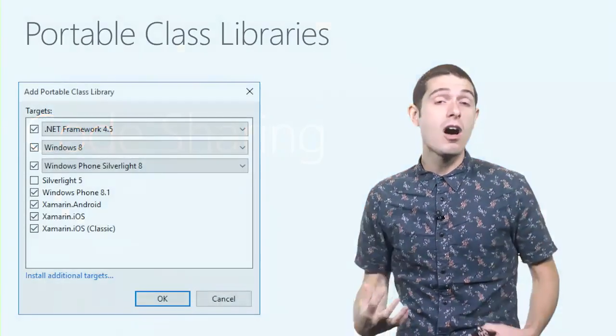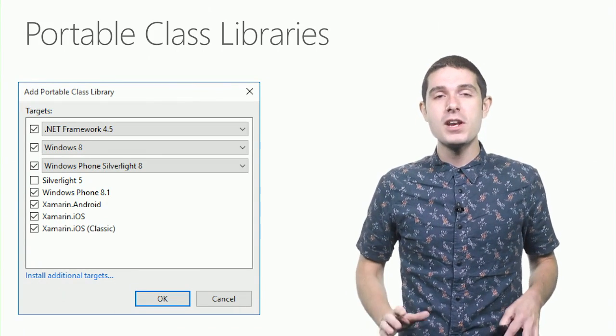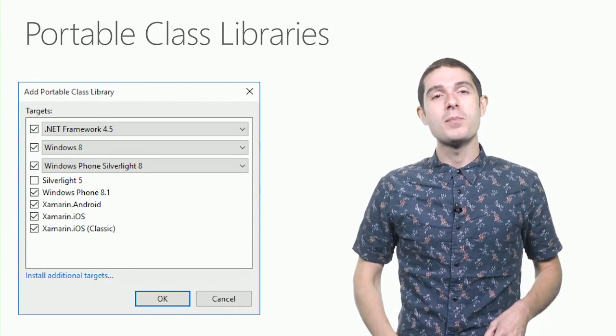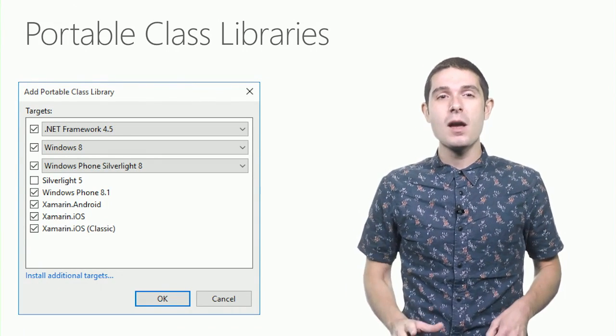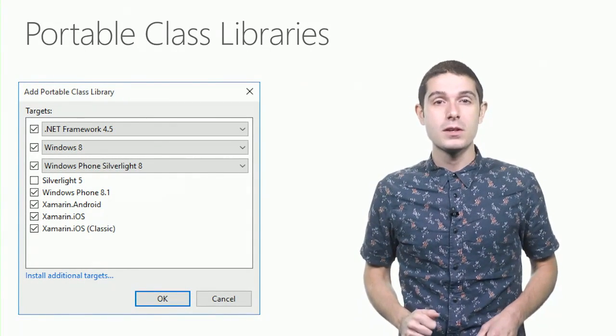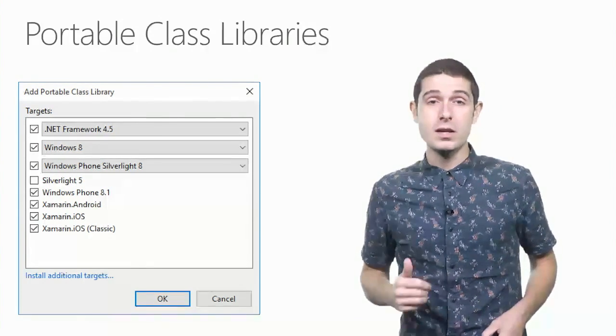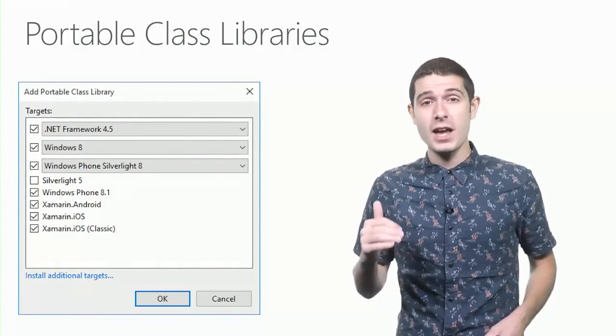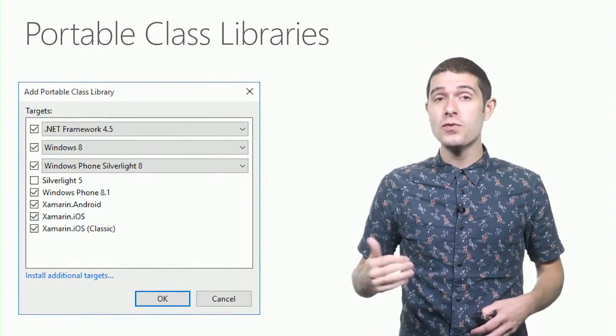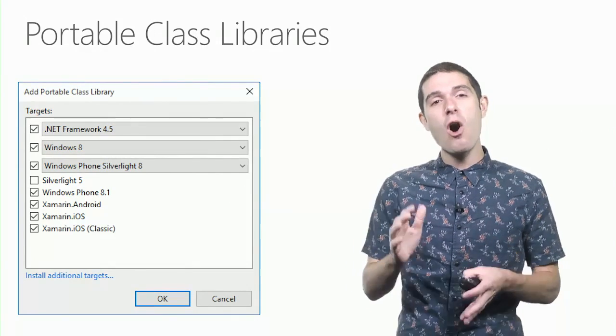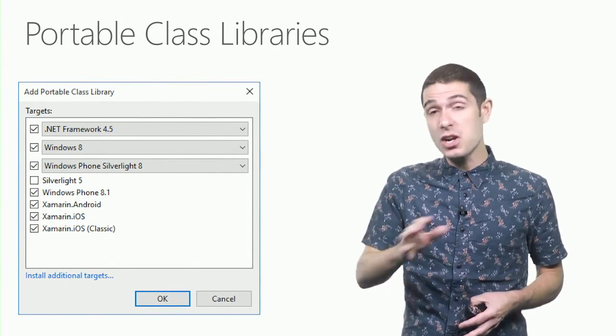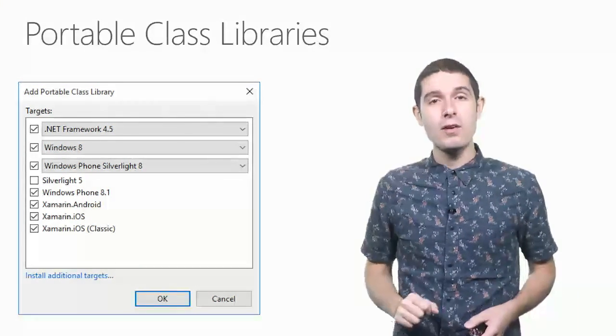Now, I love portable class libraries. They enable you to build a single assembly to target multiple platforms. Simply select what you want to target, such as iOS, Android, Windows Phone, or Windows Store, and write all of your code in one project and share it across all your platforms.